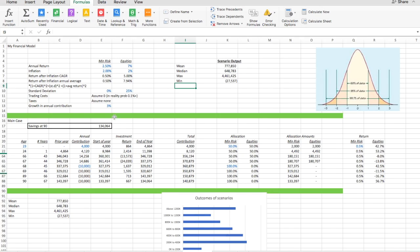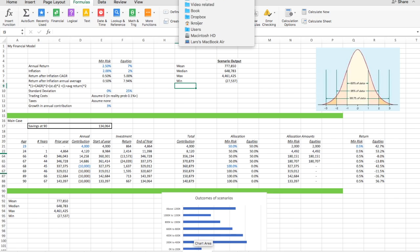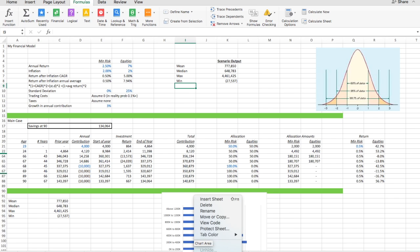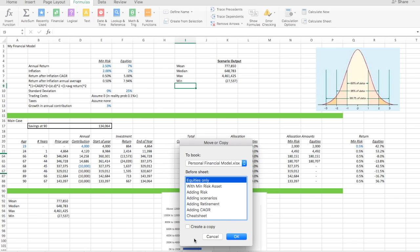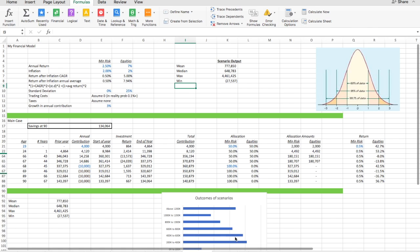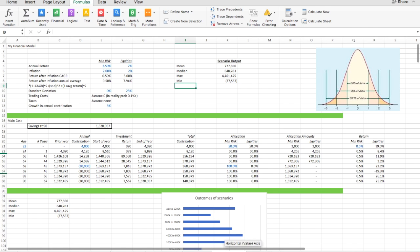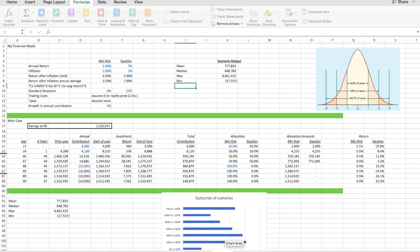But let's get back to the spreadsheet. So here we are back at the spreadsheet. And like before, the first thing I want to do is create a copy such that each sheet is a standalone thing for each video. Let's say adding allocation.